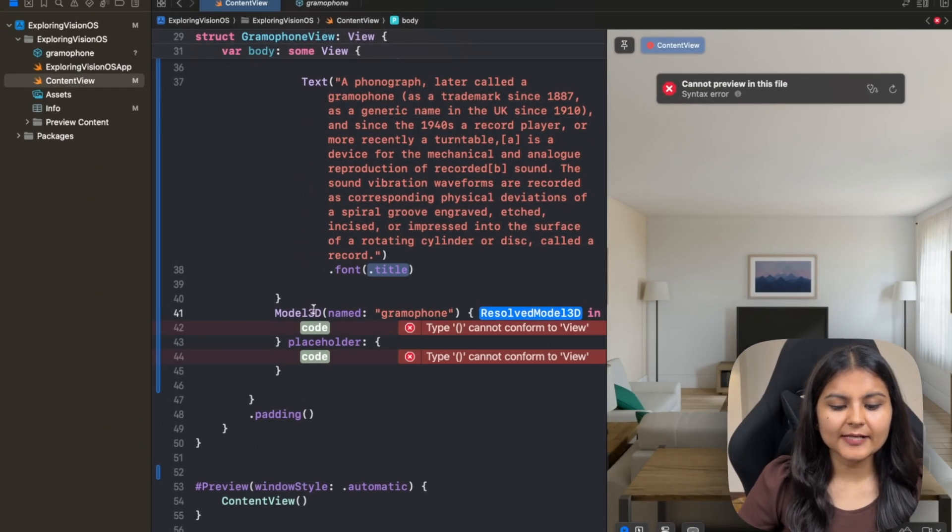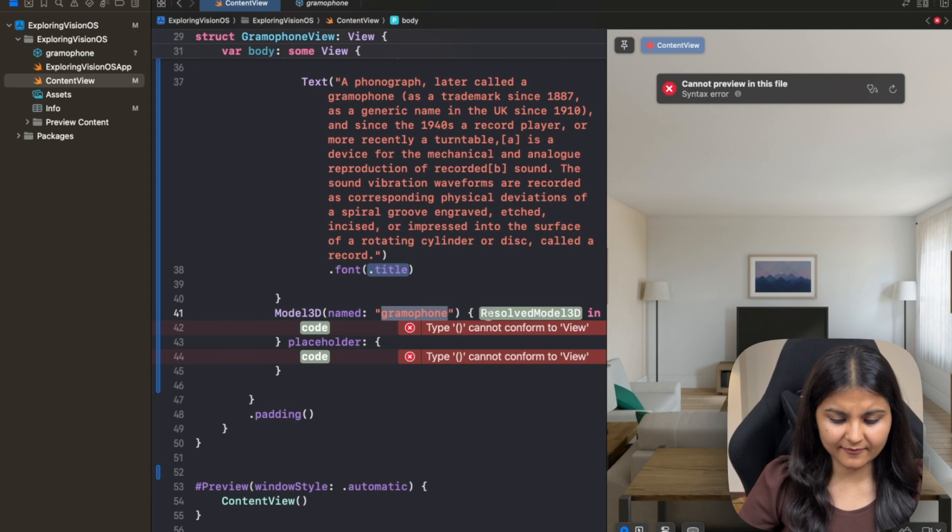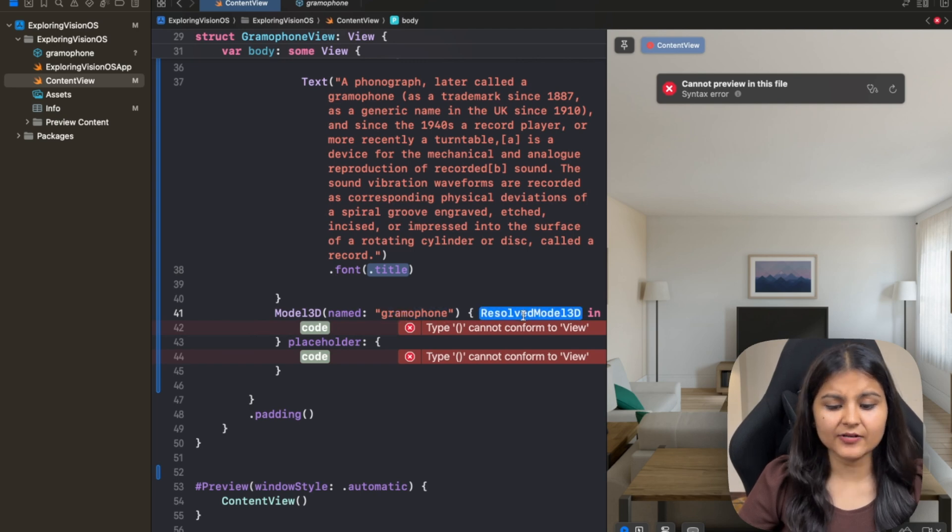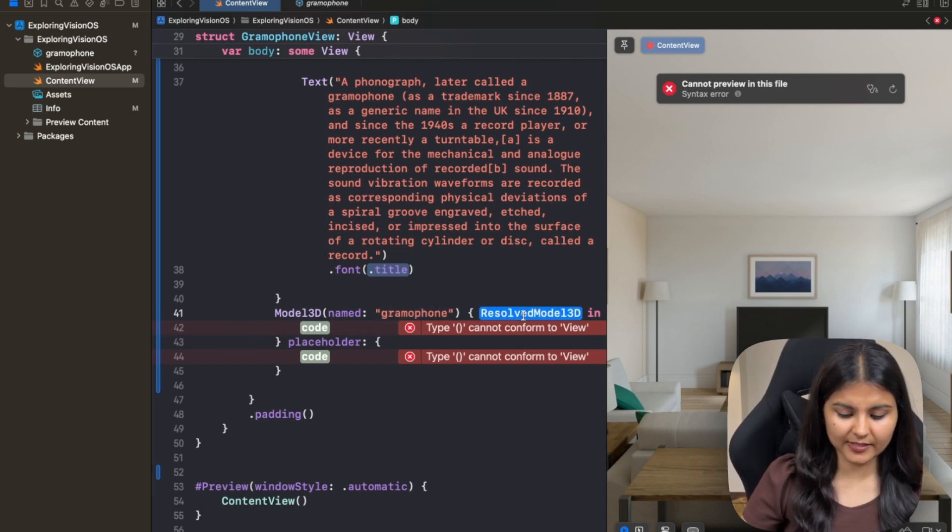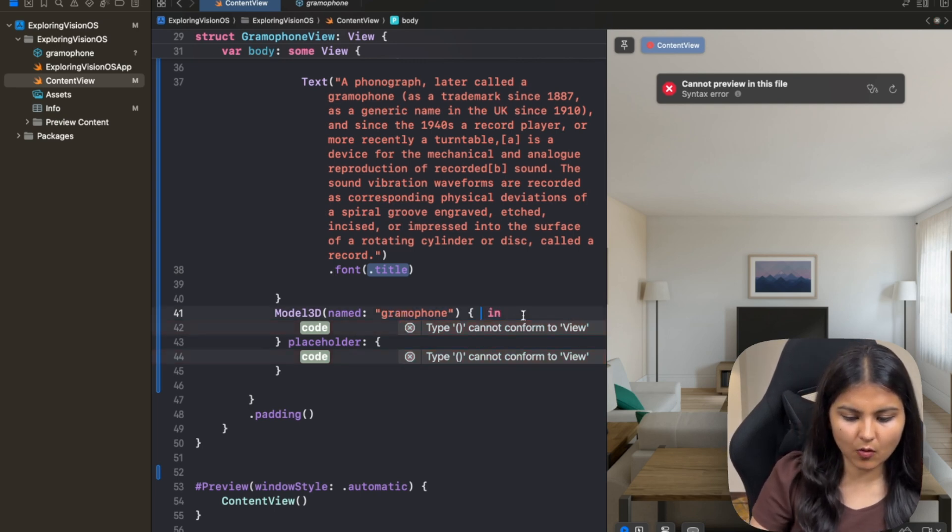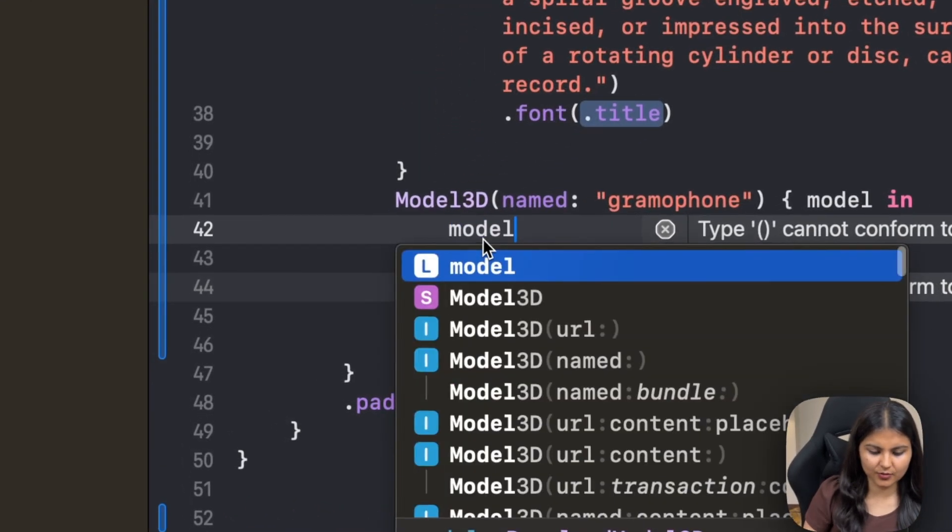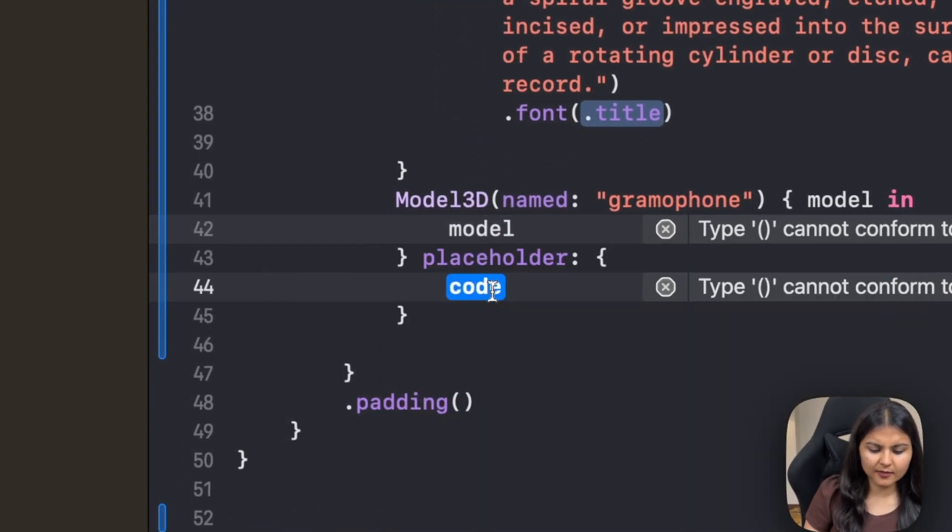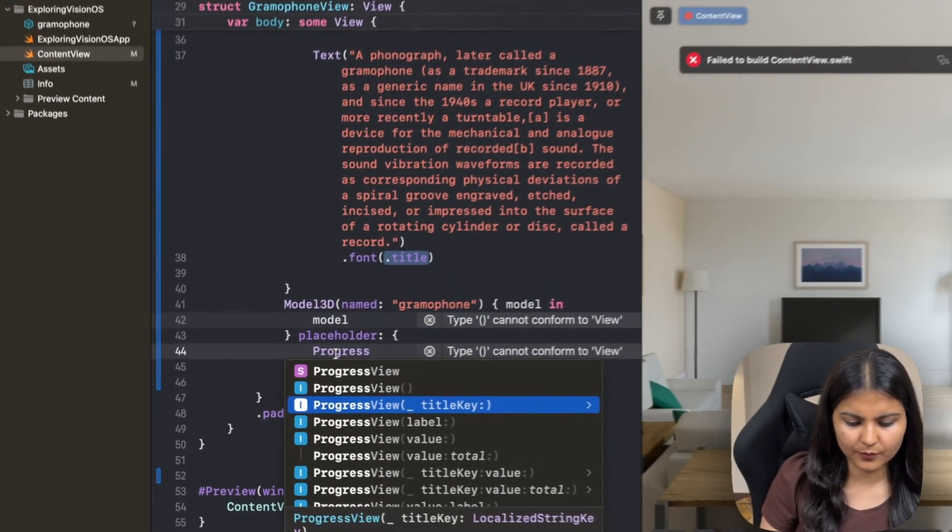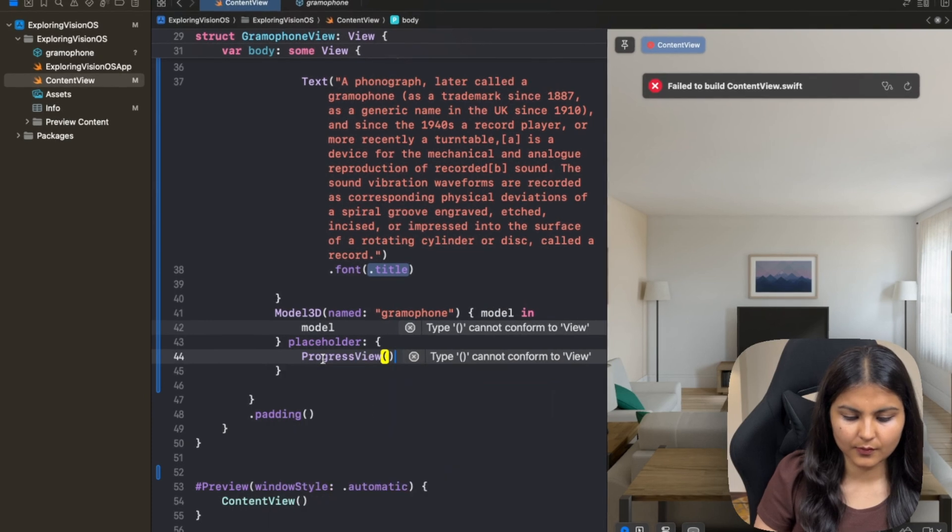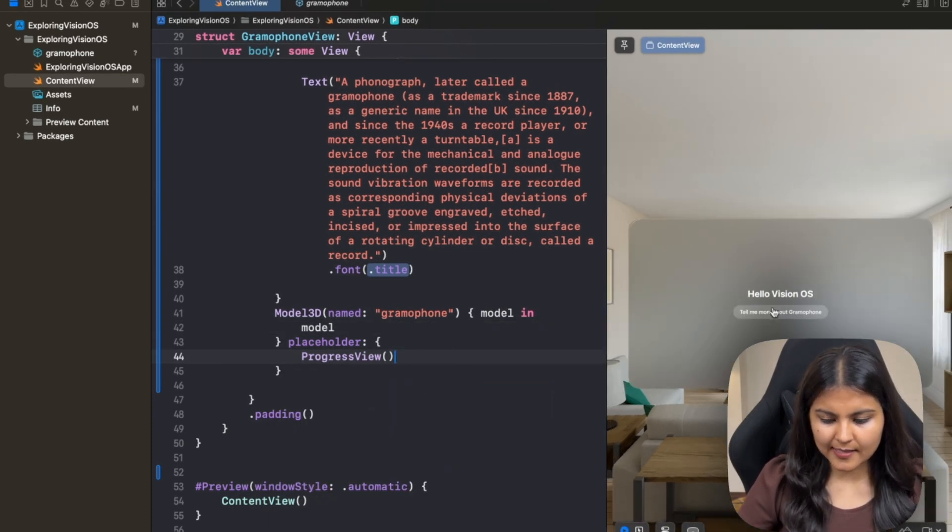Once this model 3D API is able to load this particular USDZ file, it in return gives us a resolved model 3D. So let's call it model, and we can then present it to the user. Third, as a placeholder, we will use a progress view. Now let's see how it looks like.